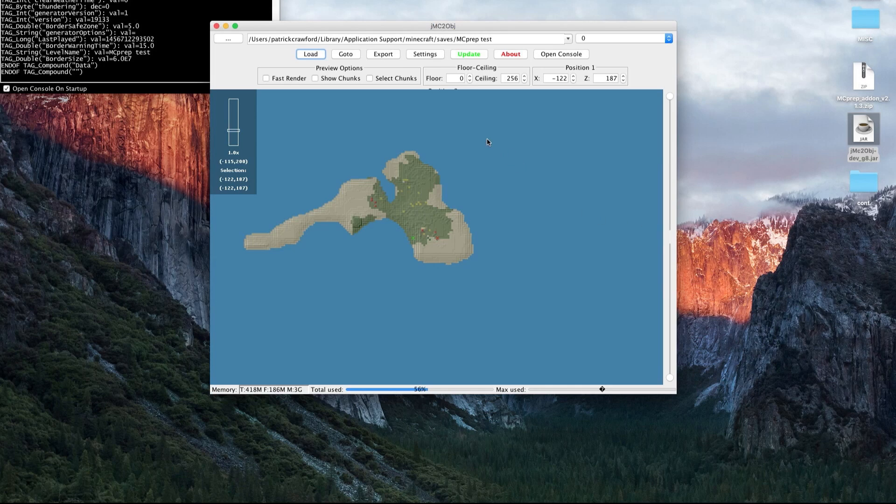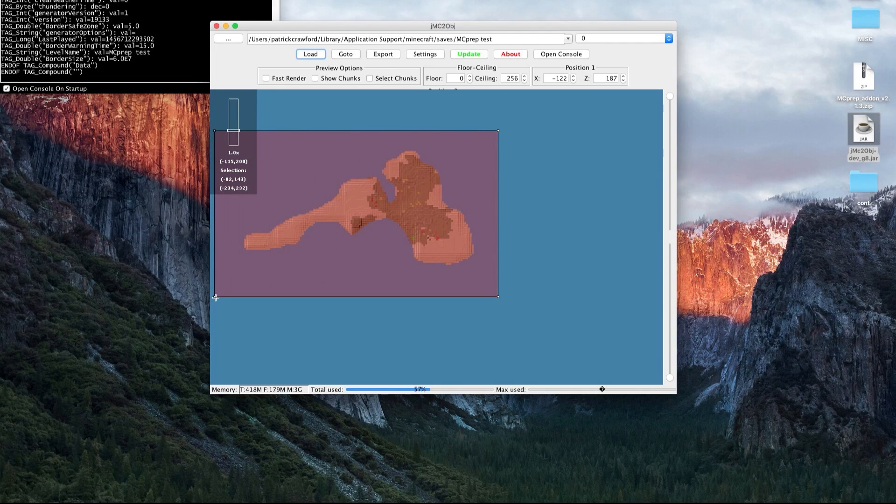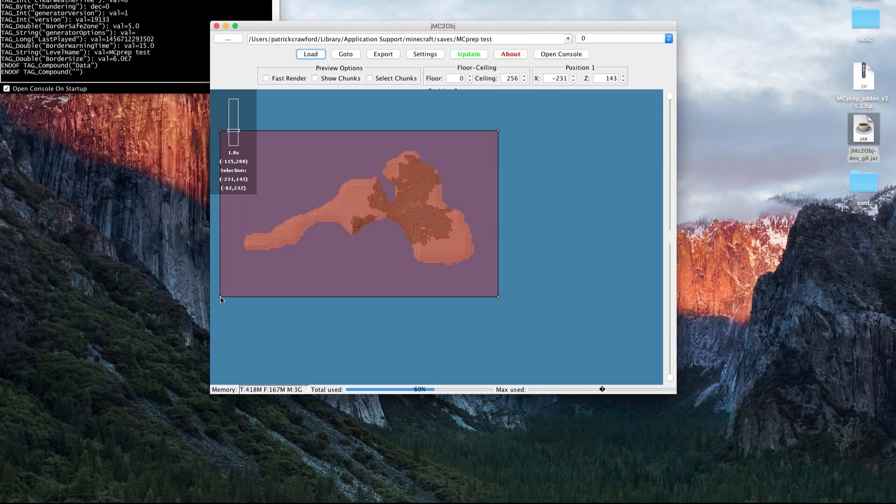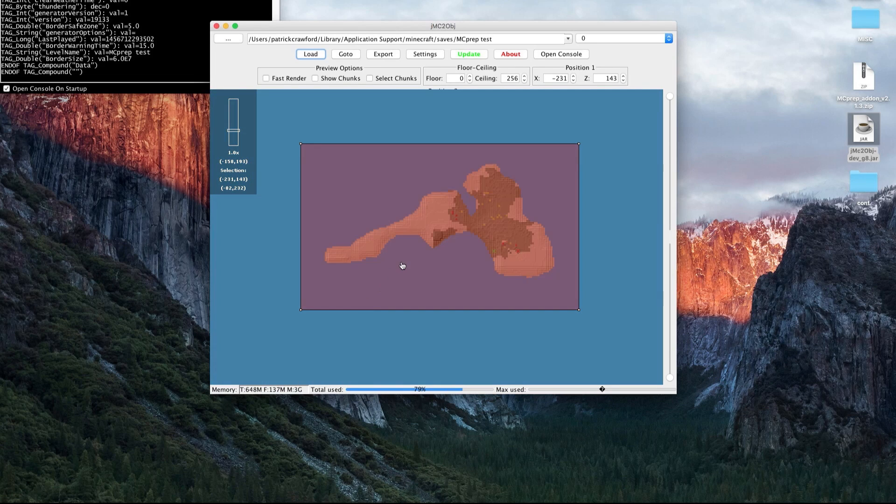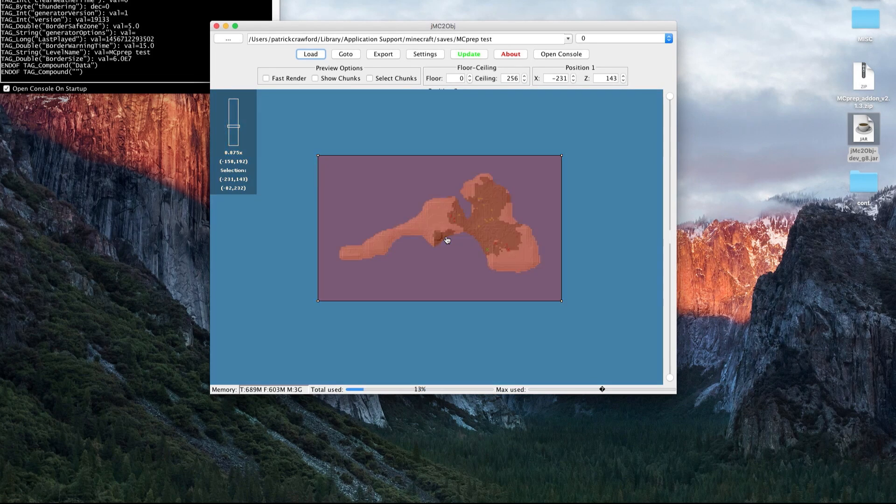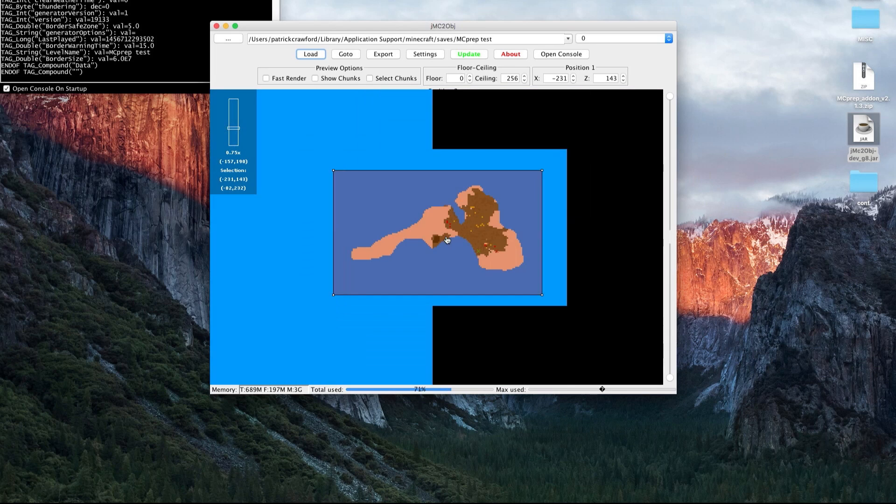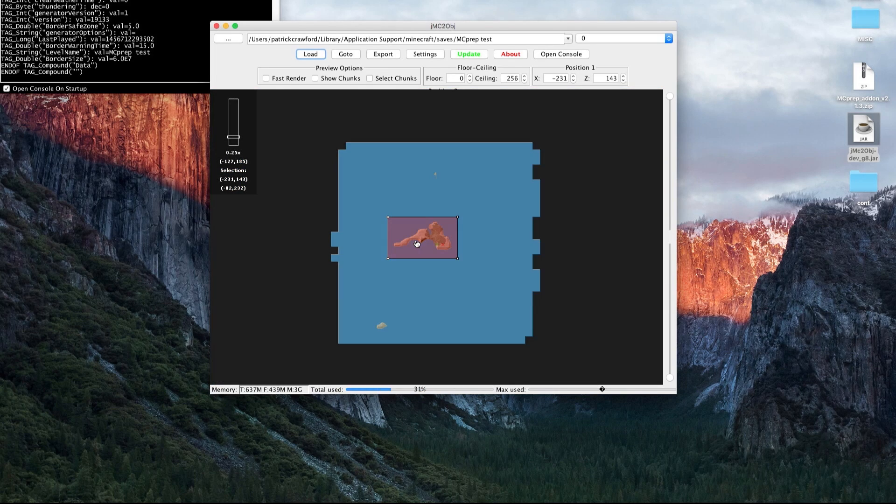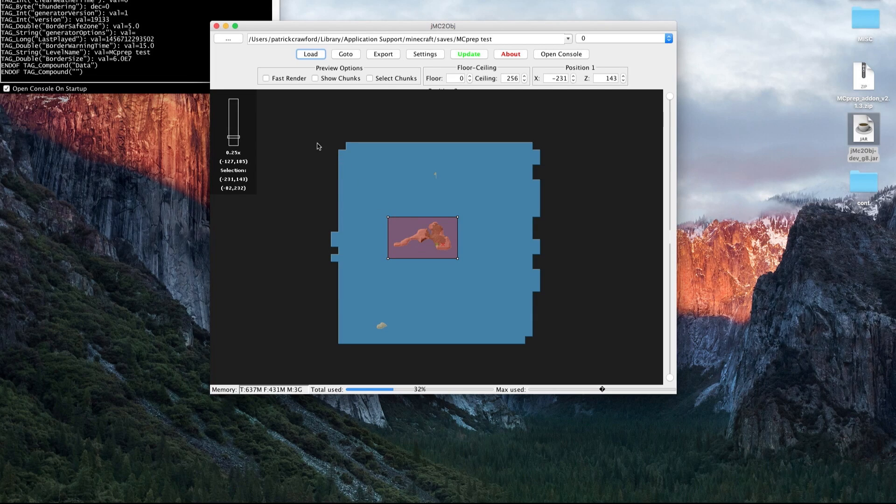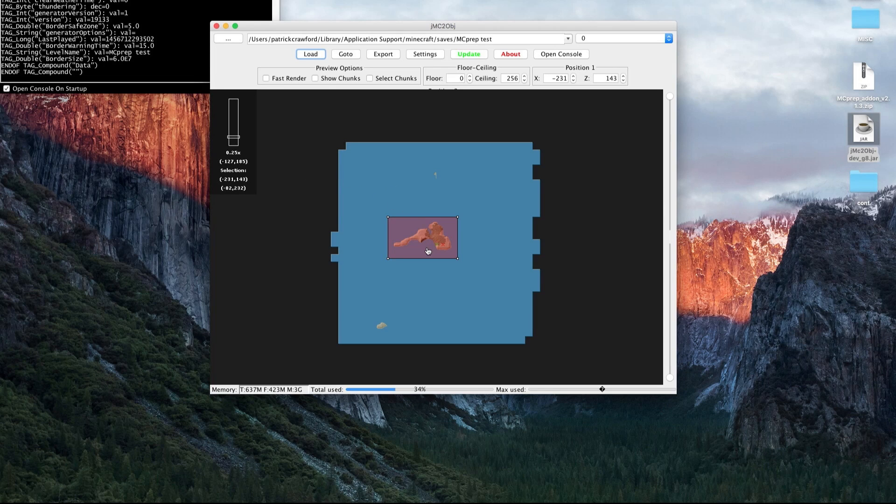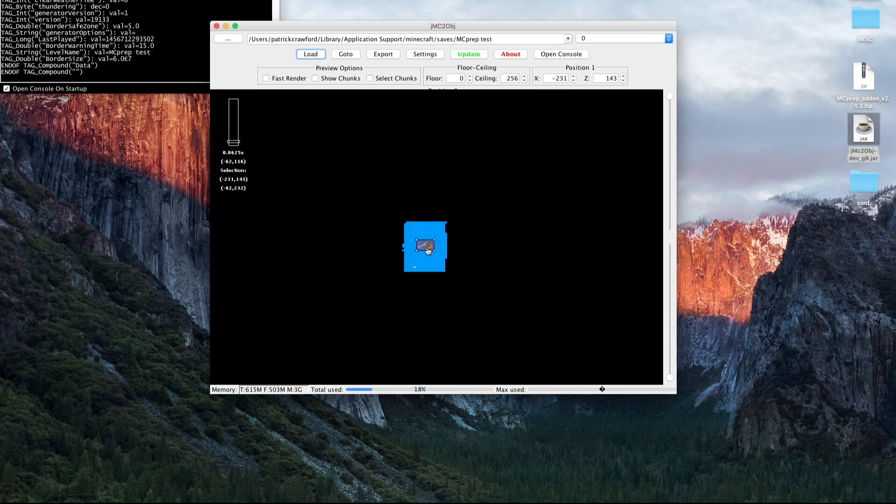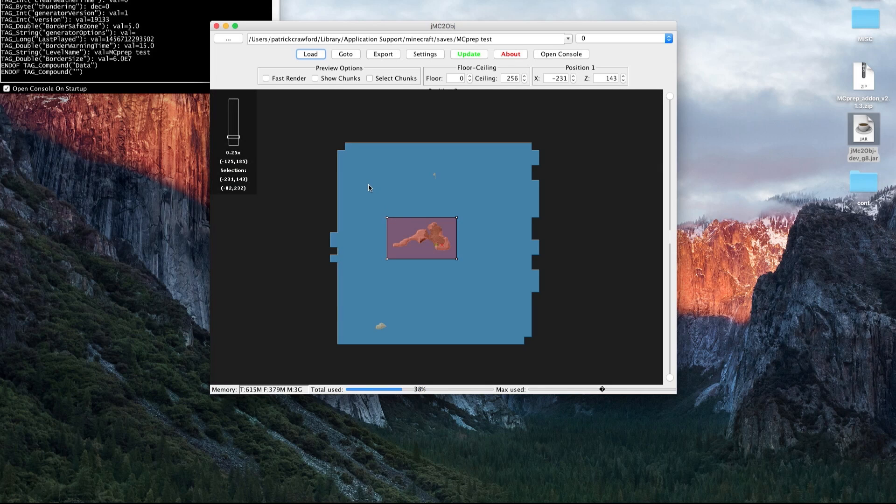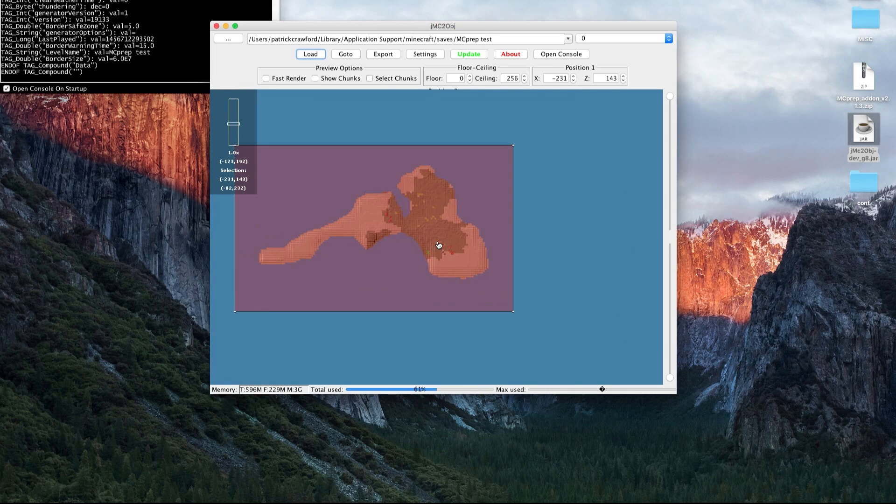A little bit about the navigation controls of the JMC2OBJ window. If you left-click and drag, you're able to define a selection. This is selecting the area that you would export to your OBJ format. If you right-click, you're able to pan and drag around the mouse. With your scroll wheel, you're able to zoom out or in. You notice that the chunks will load. If you zoom out really far, it's going to be very slow to load.